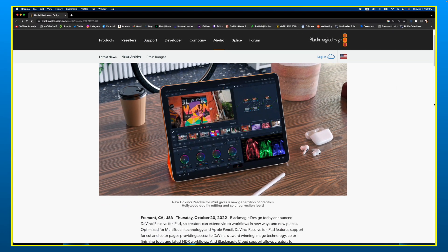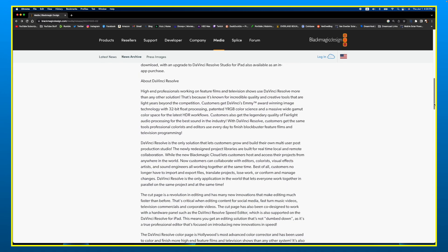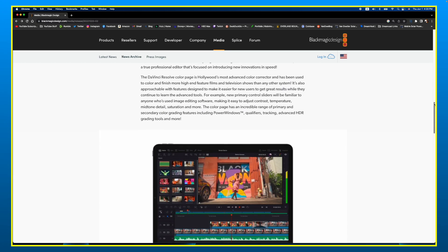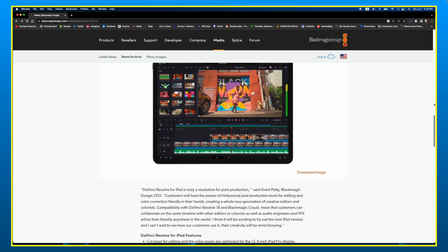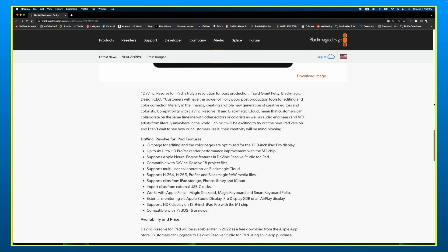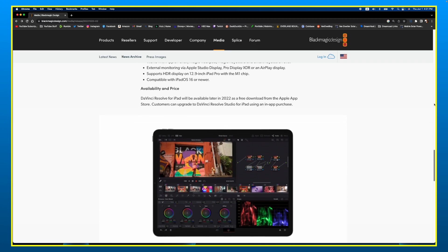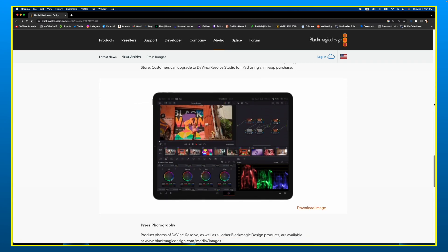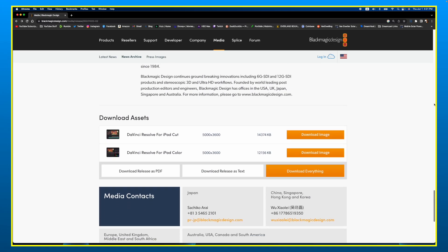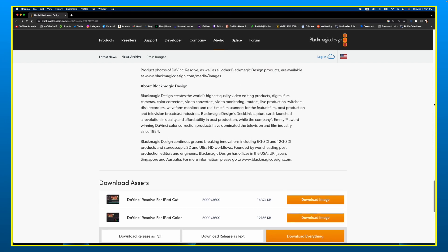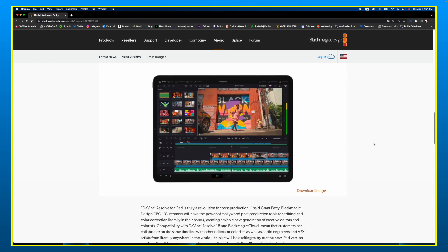Number two: DaVinci Resolve for iPad. The good thing is there's basically a free version that has the majority of editing functionality. If you want to go to the next level and get all the functionality, there's a one-time $95 upgrade fee, which for pro-level editing on the iPad is kind of a steal. It's a little bit of a steep learning curve, similar to the desktop version with a few things held back, but it's not too difficult to learn.